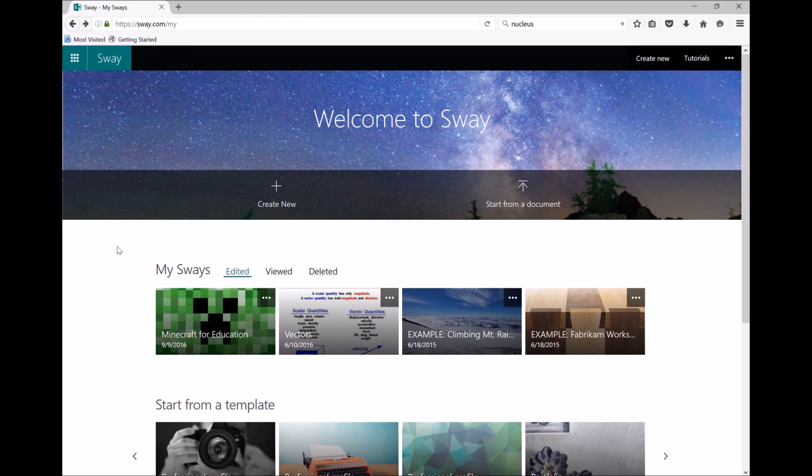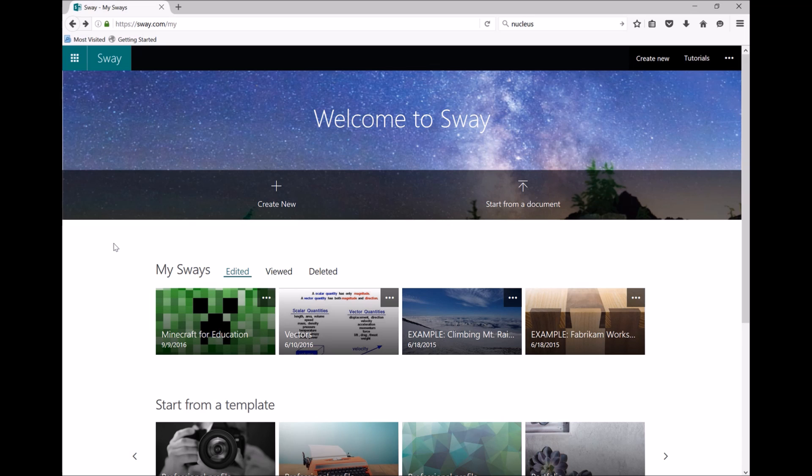If you don't have one, it is free to join. Now, this is what the dashboard will look like once you've logged into the Sway website.